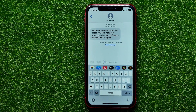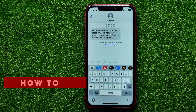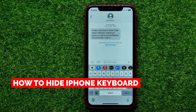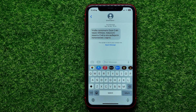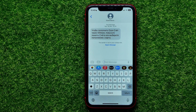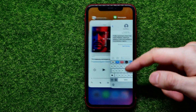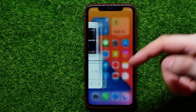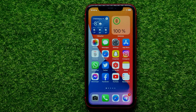Hello guys, welcome back. In this video I will show you how to hide the keyboard on your iPhone. Be sure to watch the video to the very end so you don't make any mistakes, and of course do not forget to like this video and subscribe to my channel. So let's begin.